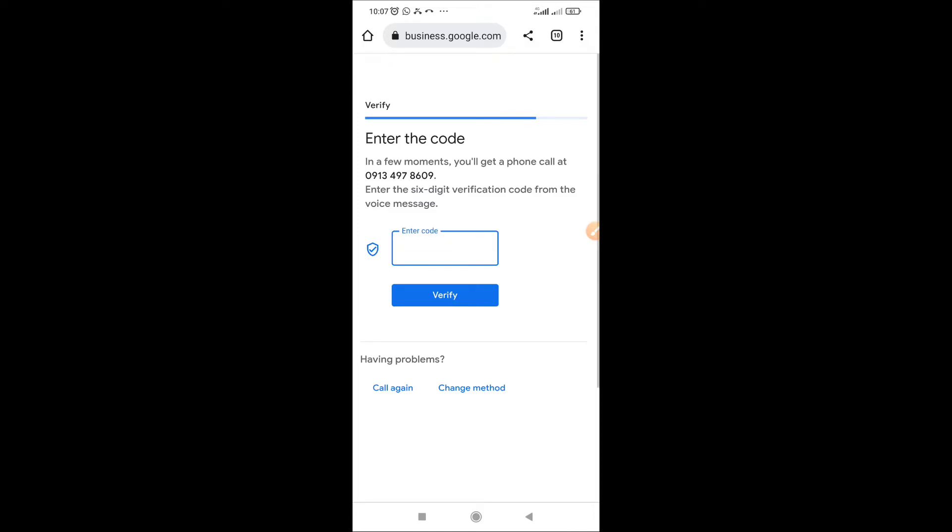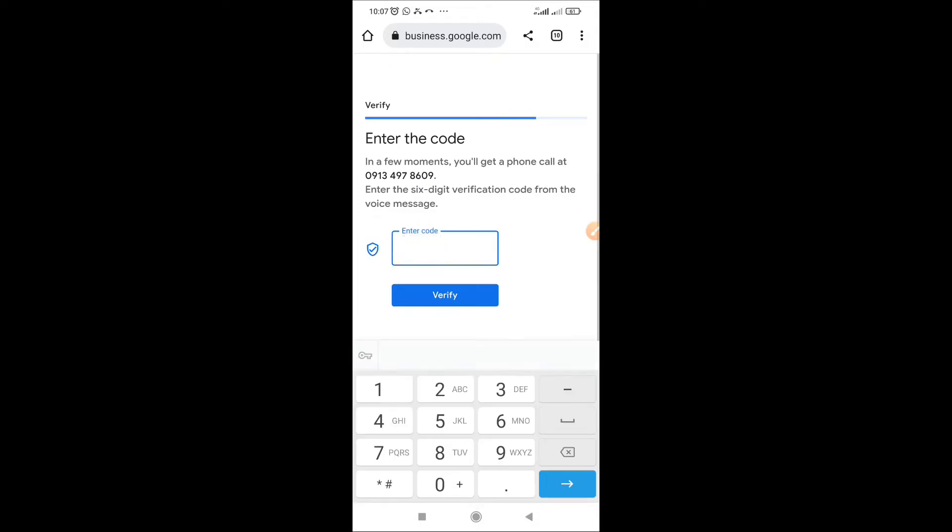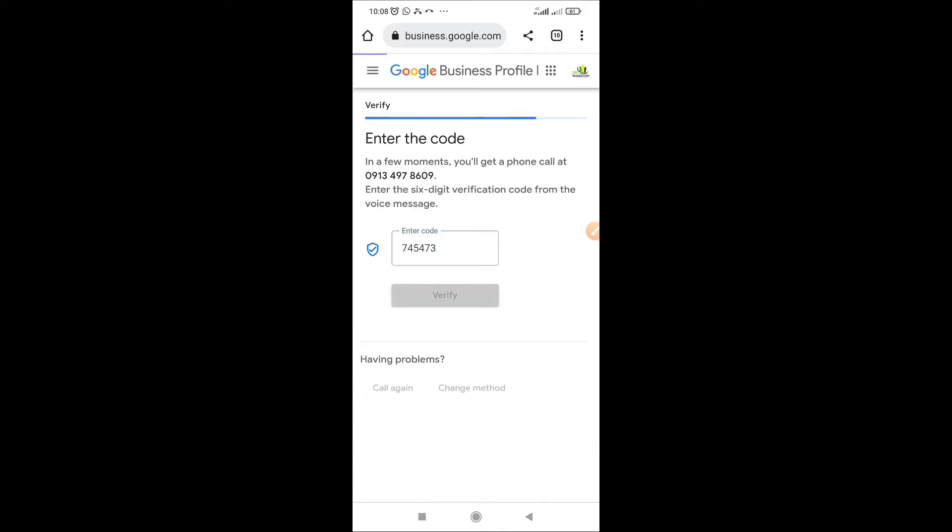Now the call is done. I've copied out the code, so I'm to insert the code right now. Just insert the code as has been called out. Make sure you get the correct code.